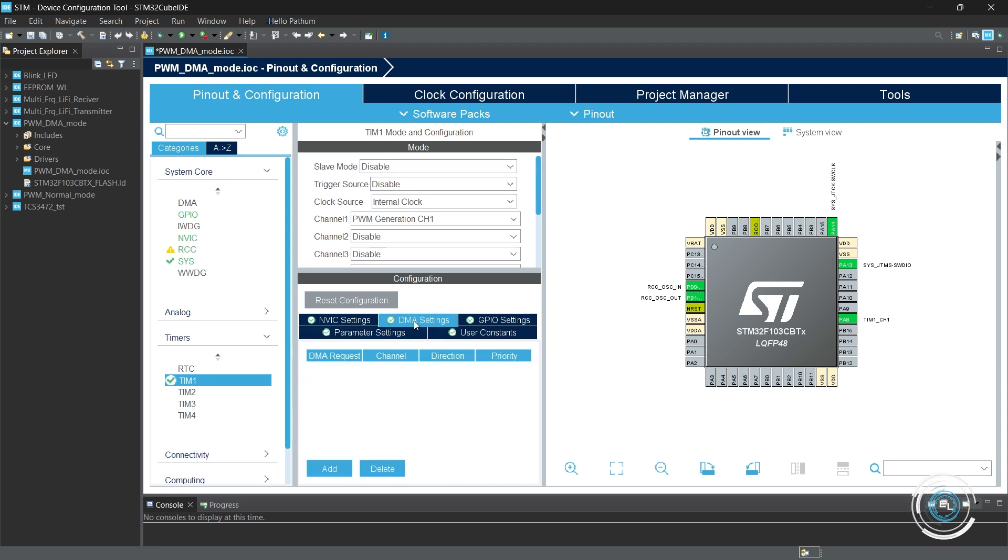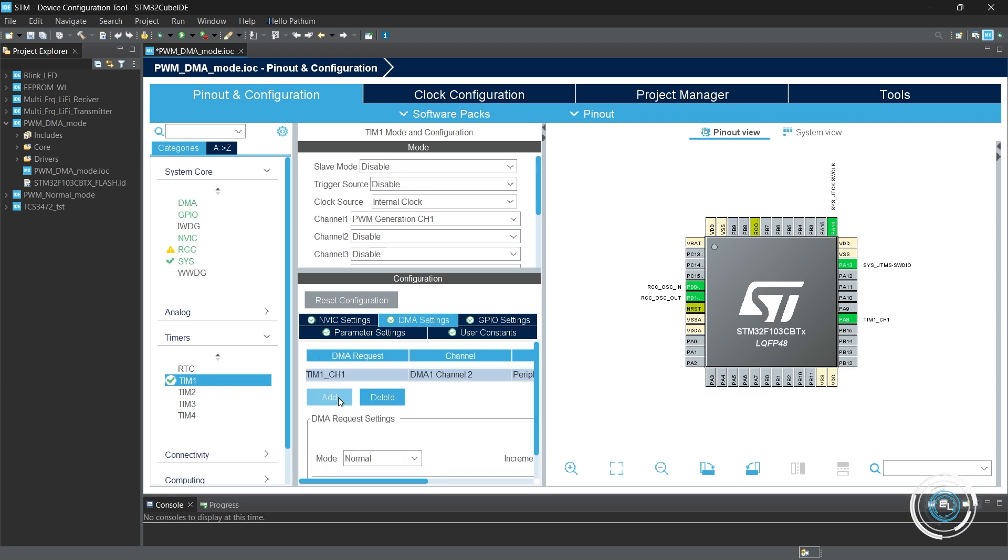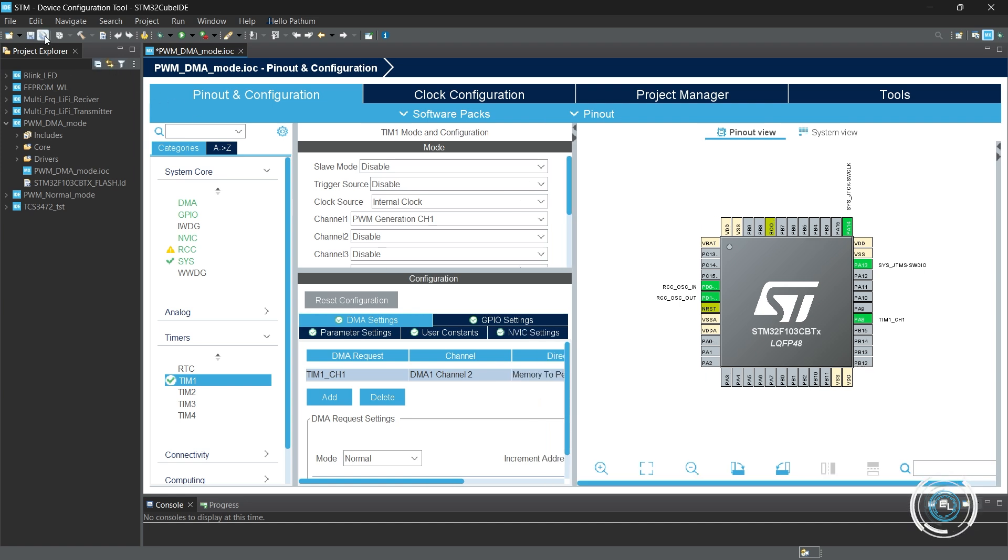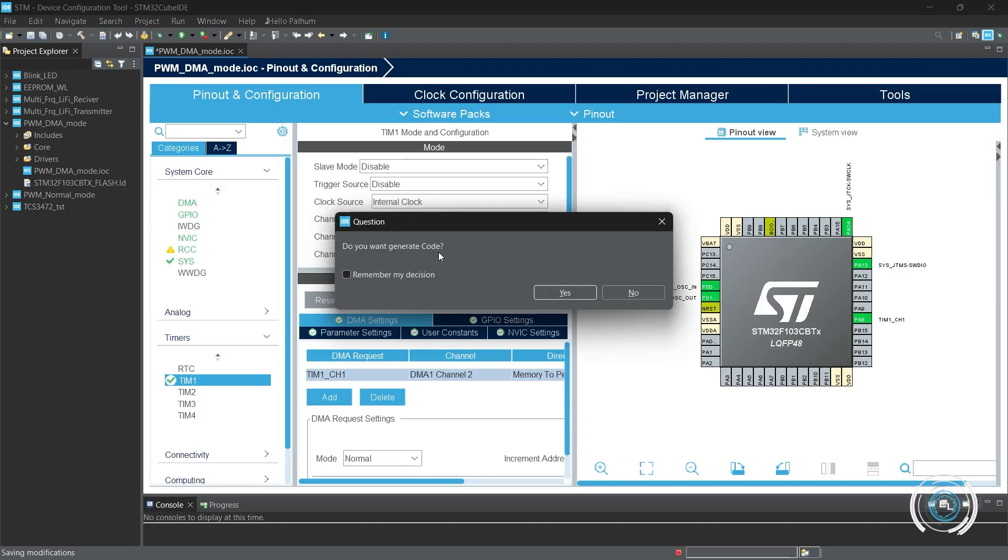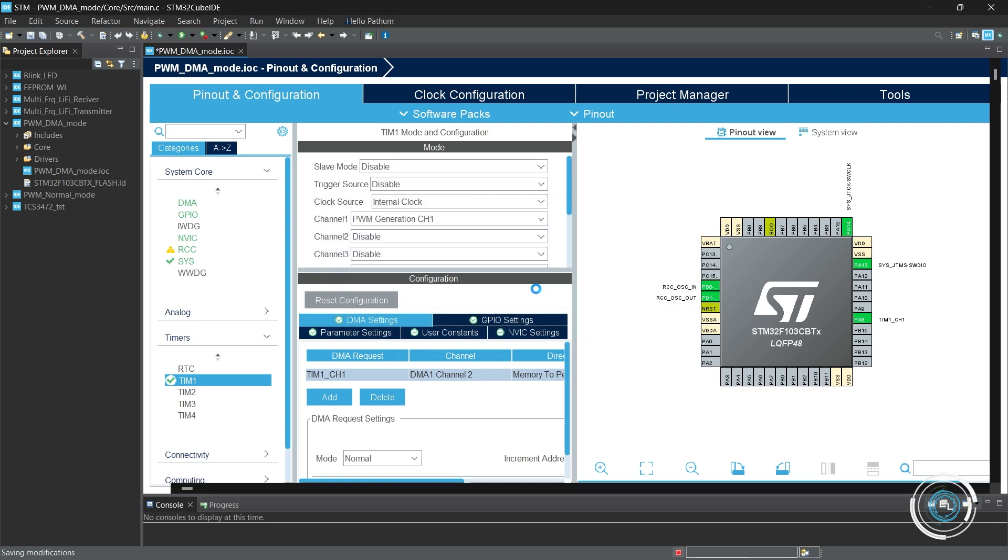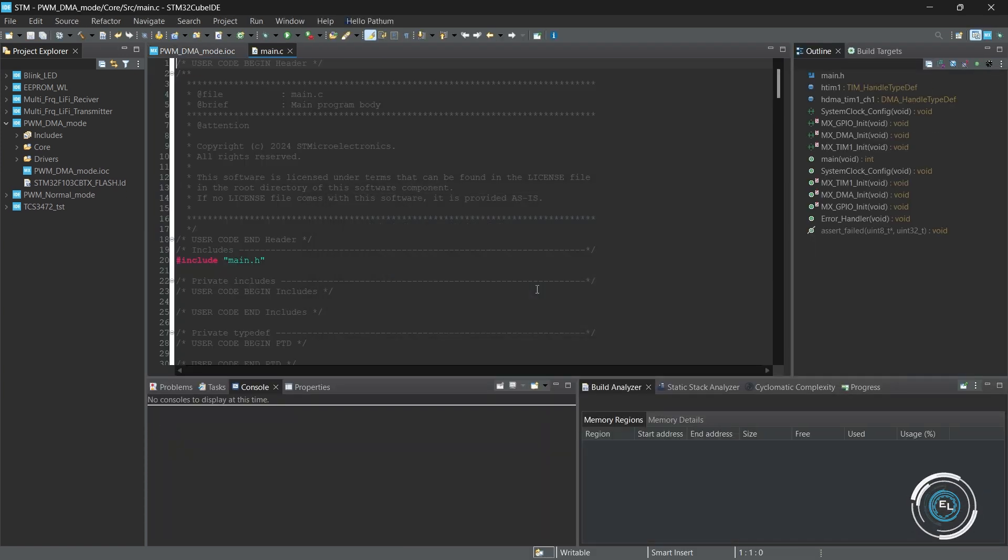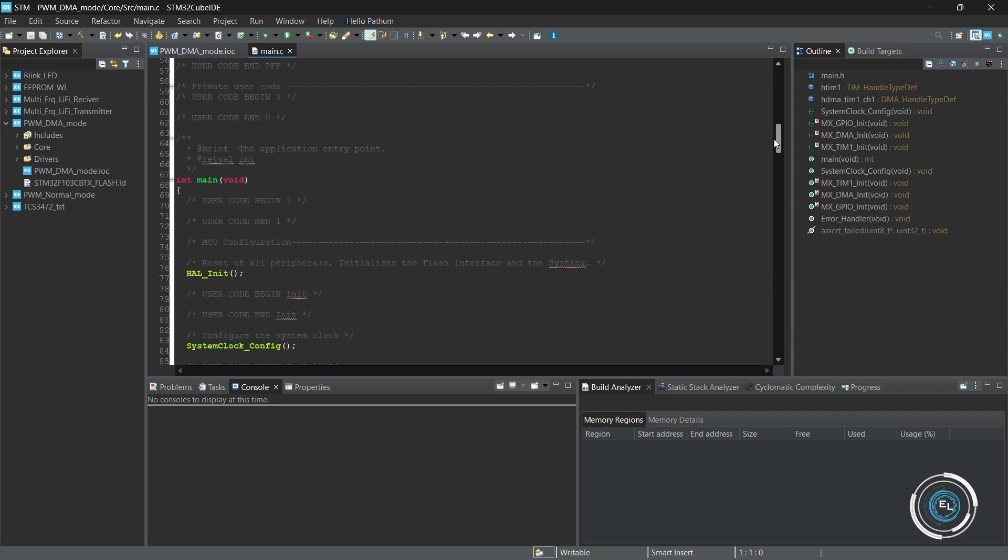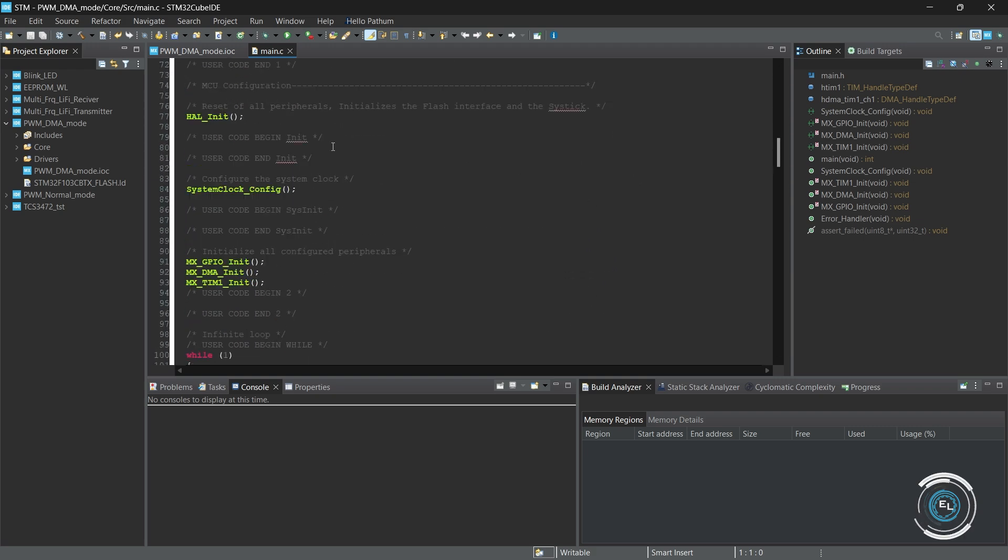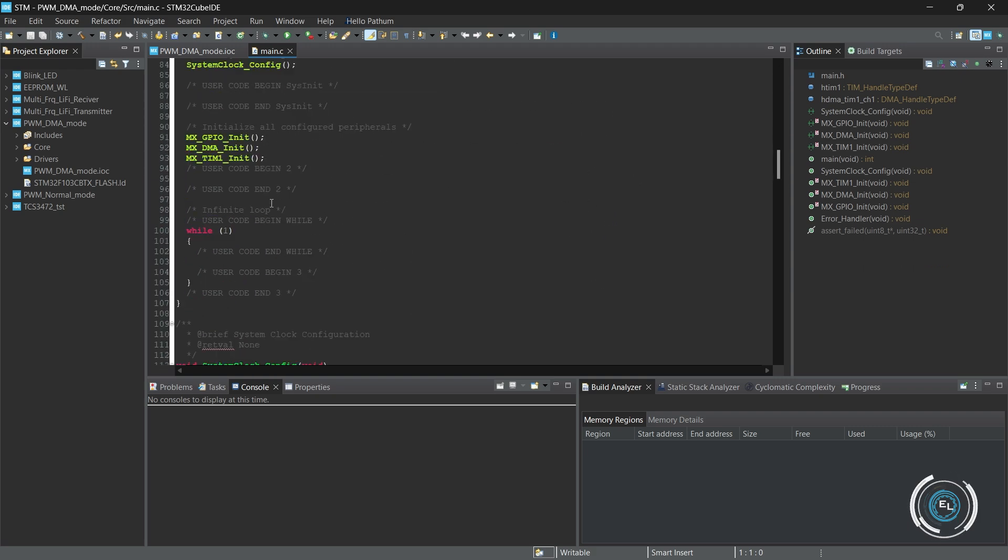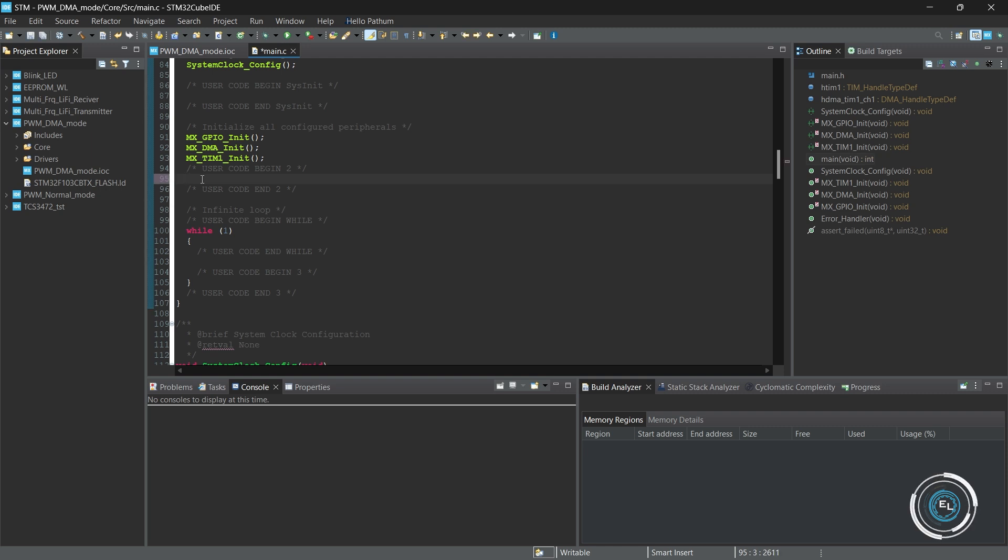Here we need additional setup on DMA. Select DMA Request, Timer 1 Channel 1, memory to peripheral. Set the Capture Compare Register value 50.